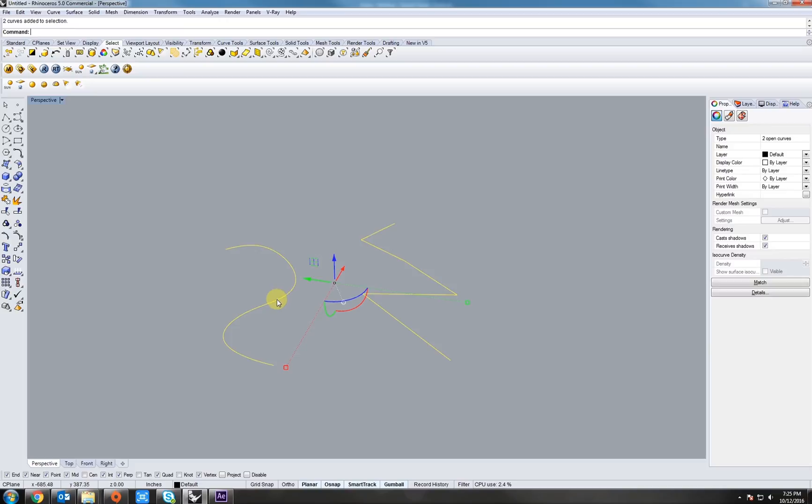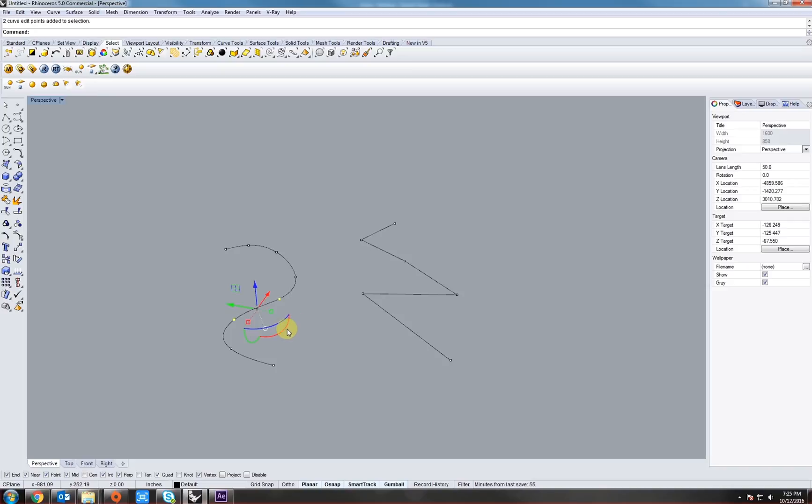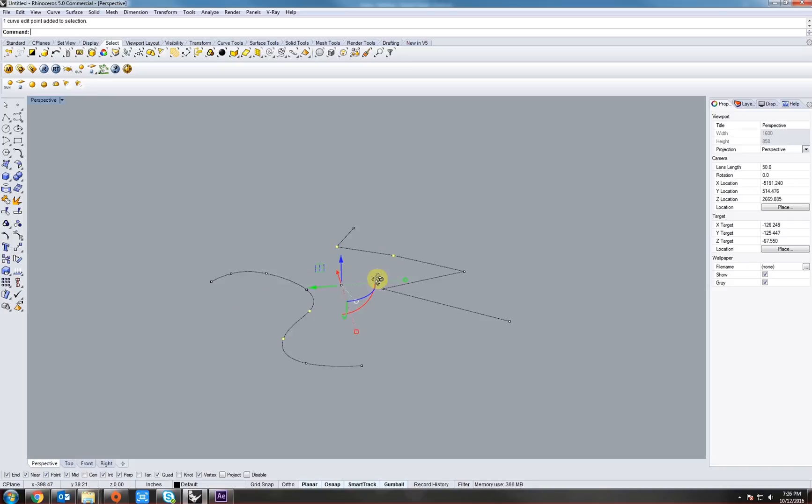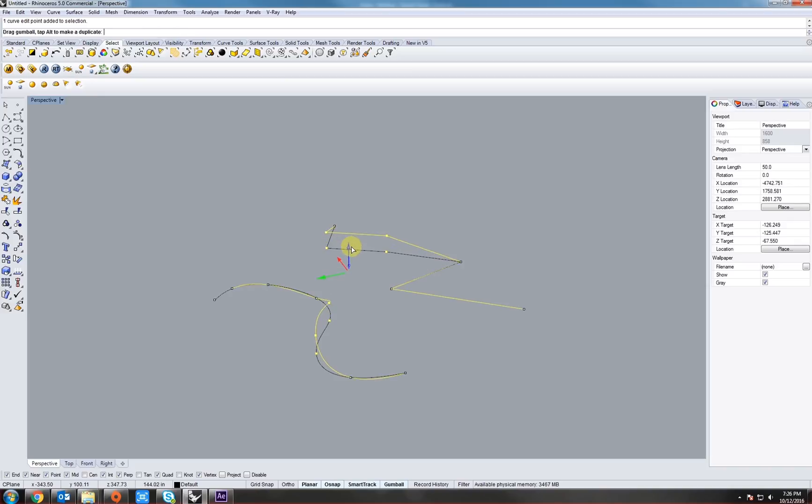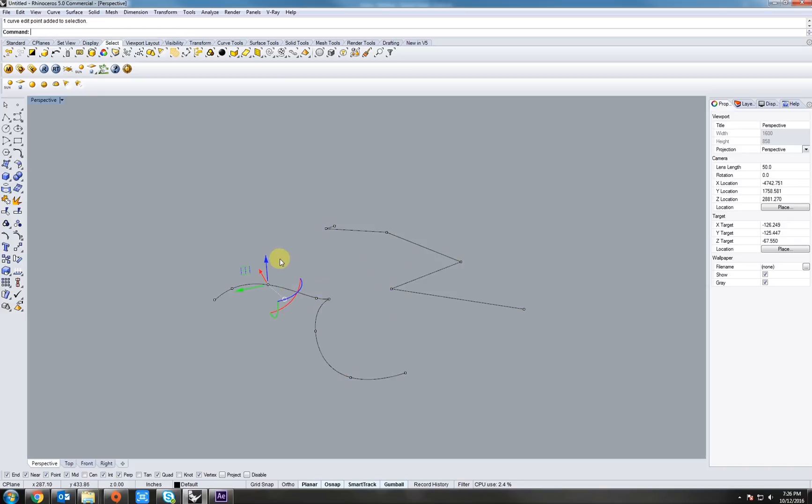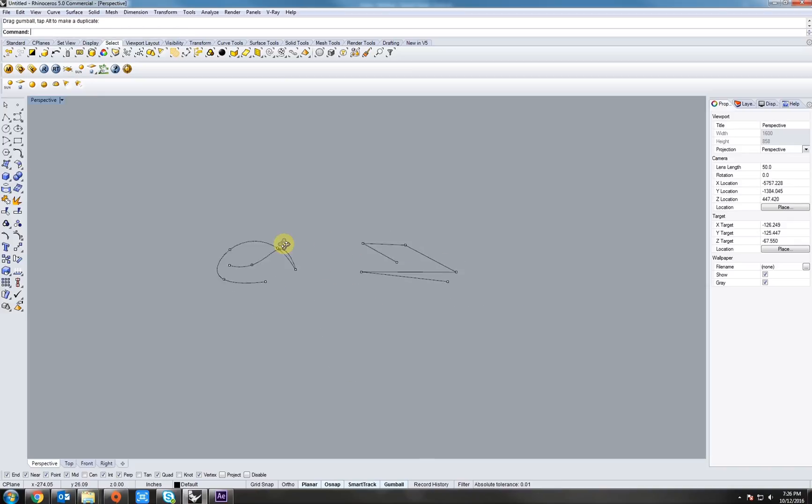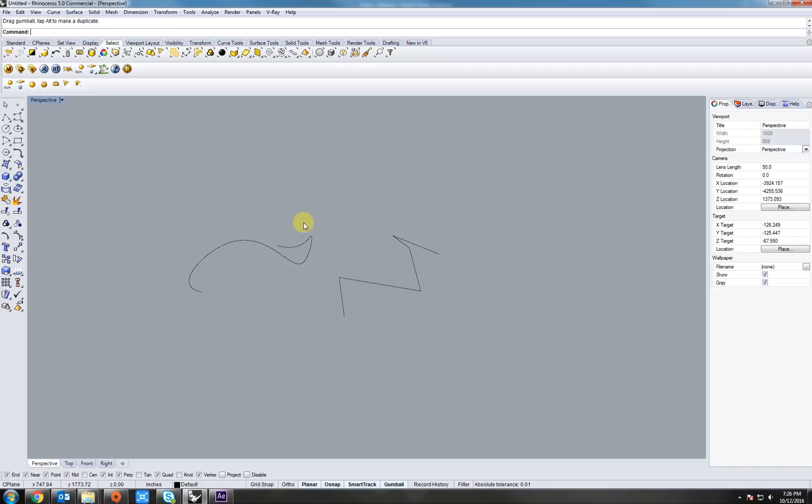Now, let's select both of these and come over to edit points. Let's just click on it. Now, let's just select a couple of random points. Using our gumball function here, let's move them up. Maybe another one. Next, hitting escape, getting the points off.